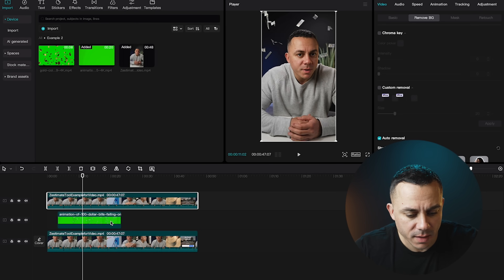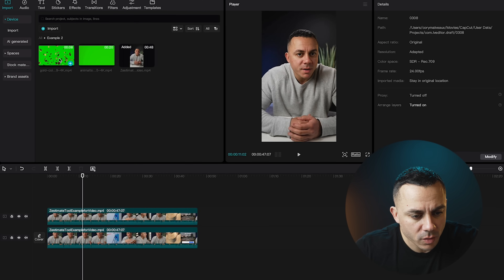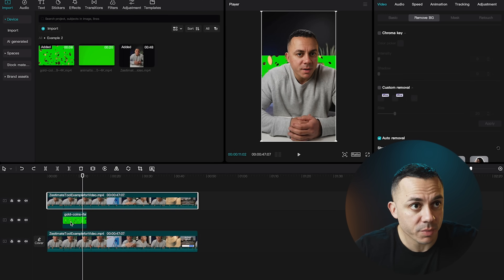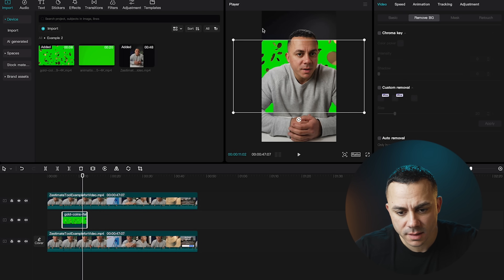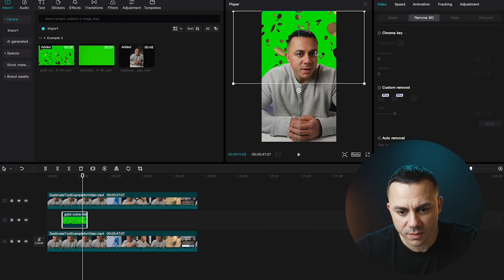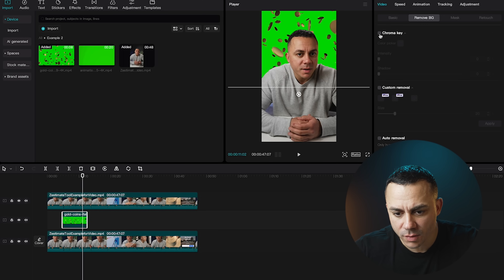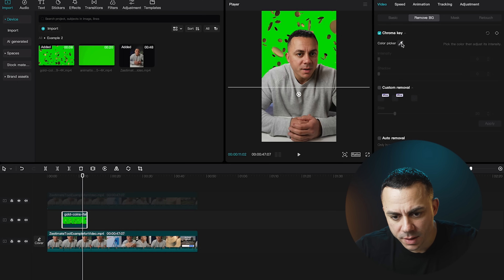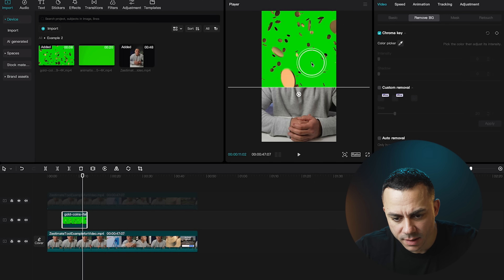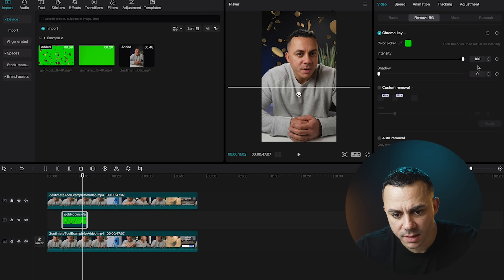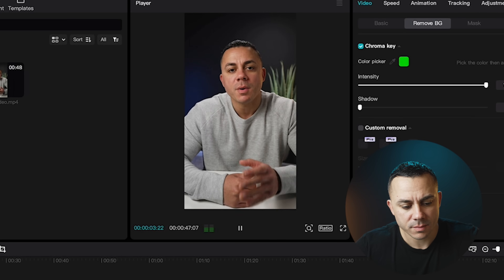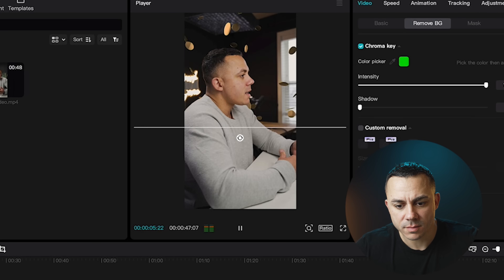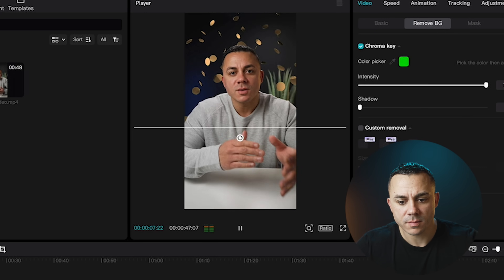You can also do that with other things — I have another clip here that is gold coins. It's the same exact process: select the clip, resize it to match your aspect ratio, go to Chroma Key and color picker, select that green color, and increase the intensity so that all you see is the coins. Let's go ahead and watch this through — it's pretty cool.